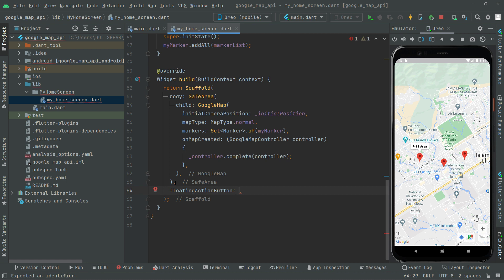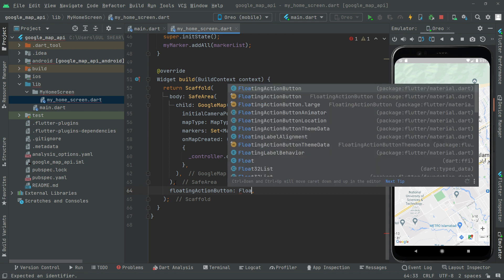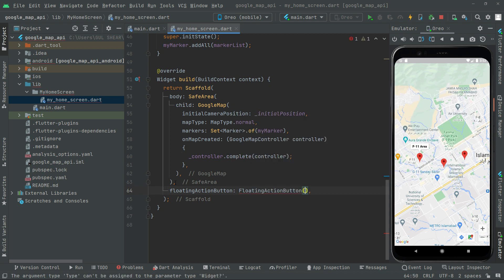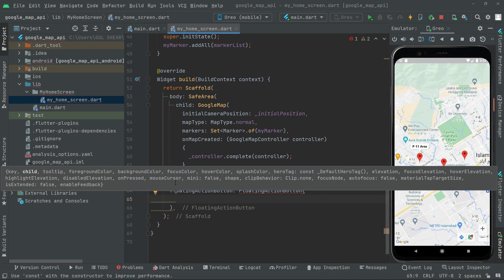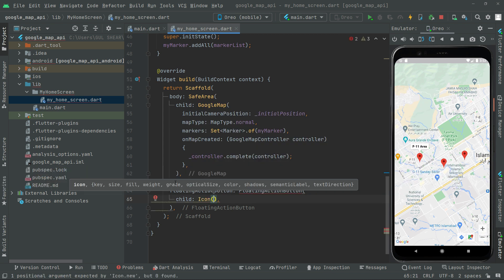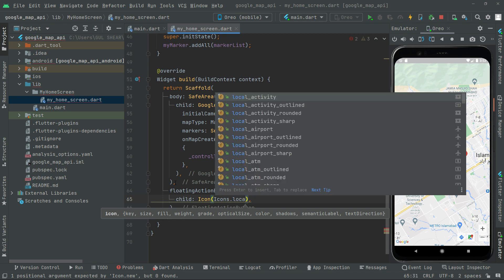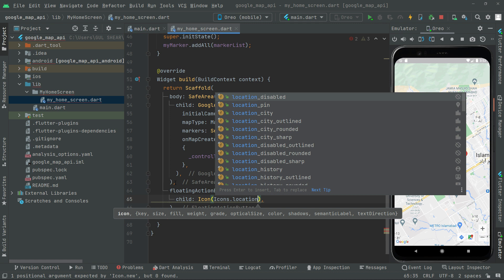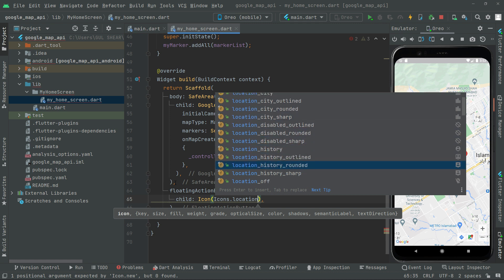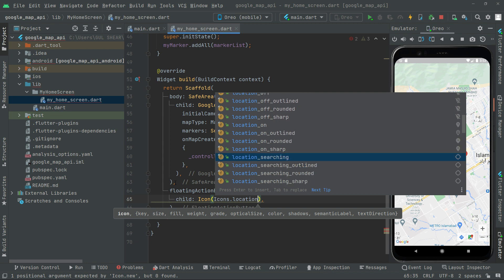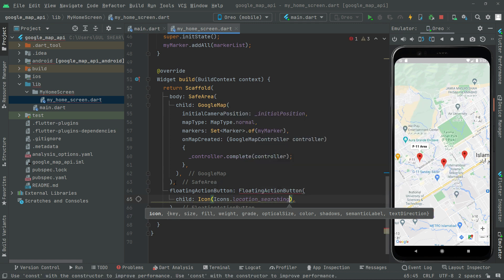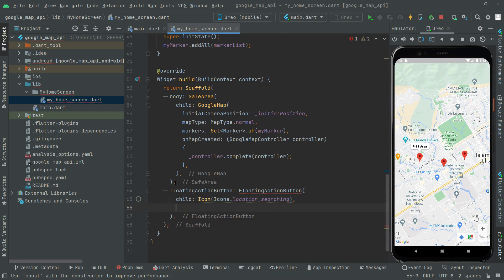First we'll have that floating action button widget, which is going to take a child. We'll provide the icon for that — we'll go with Icons dot location. You can choose whatever icon you want. I'll go with location searching. Now below this it's going to take the onPressed event.